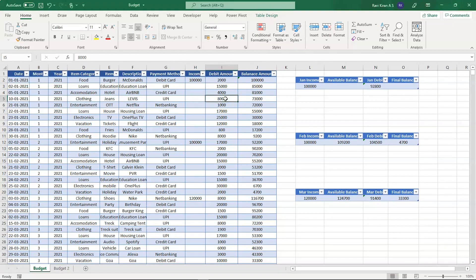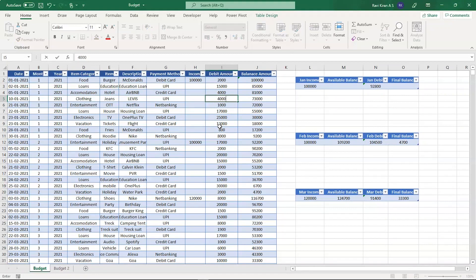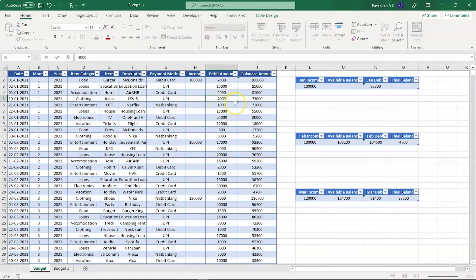For example, you can see row number five where the debit amount is eight thousand for a change Levi's done through UPI payment. Now if I change this value from eight thousand to four thousand, the running balance will automatically change. Currently the running balance is seventy-three thousand.